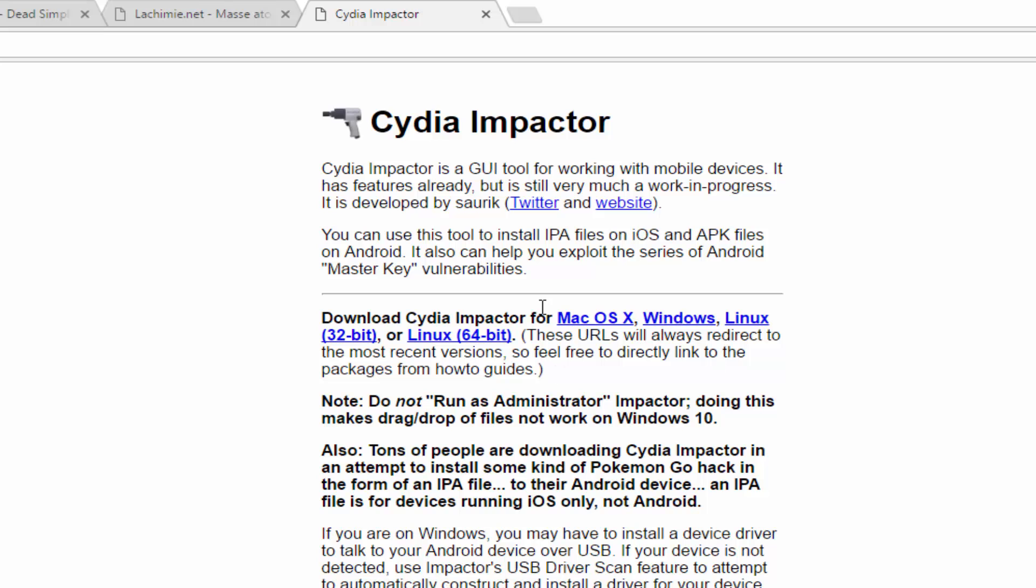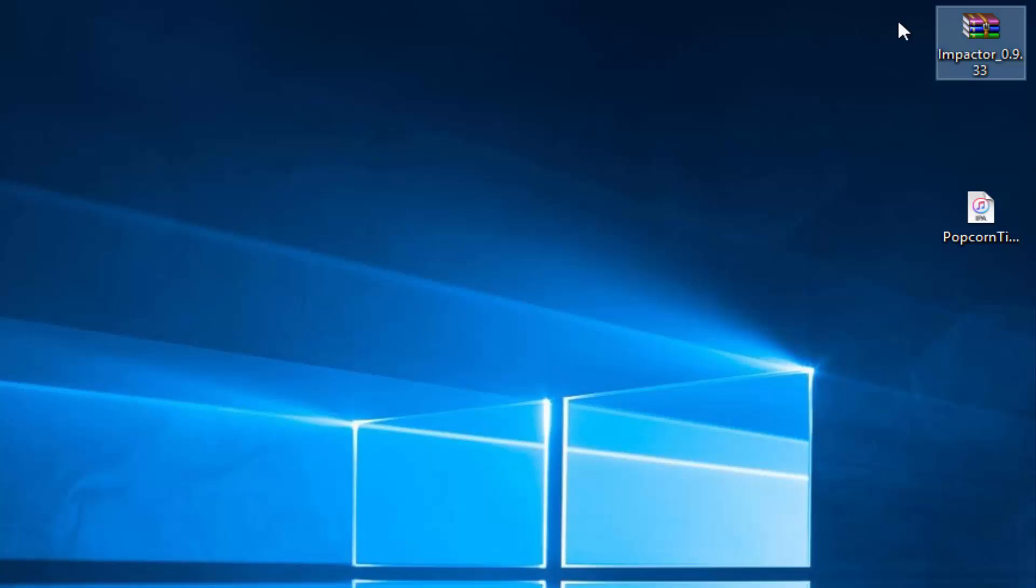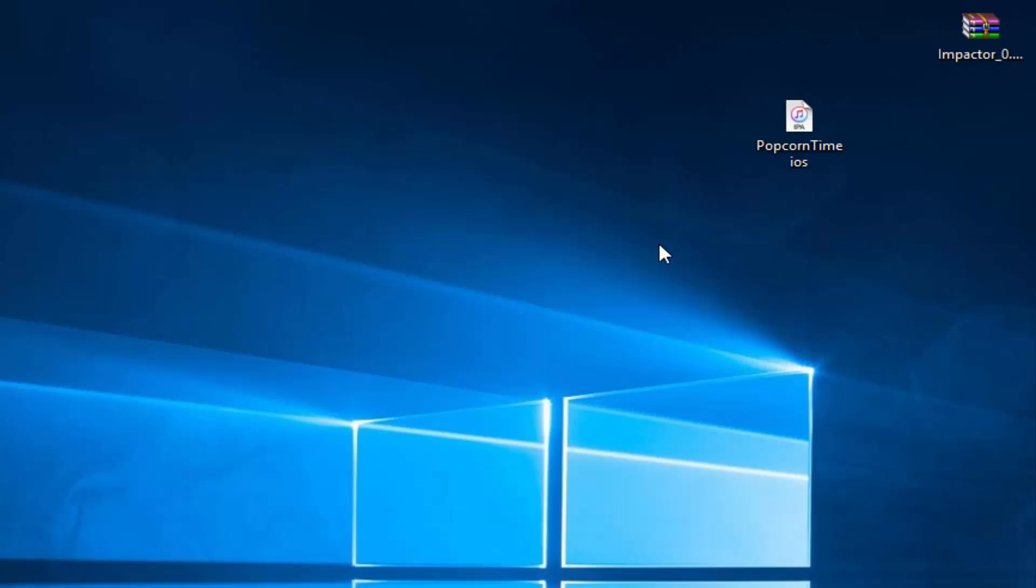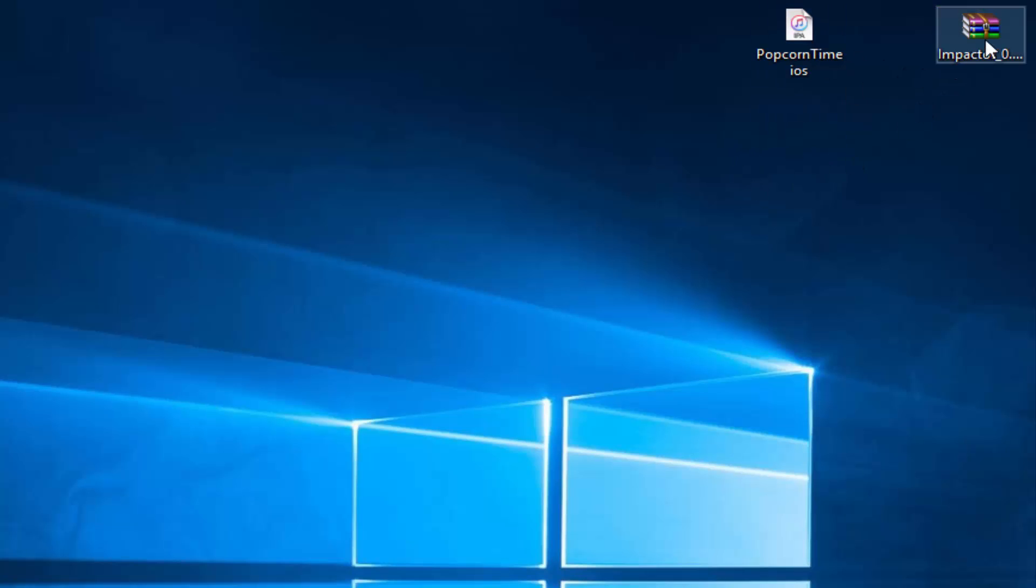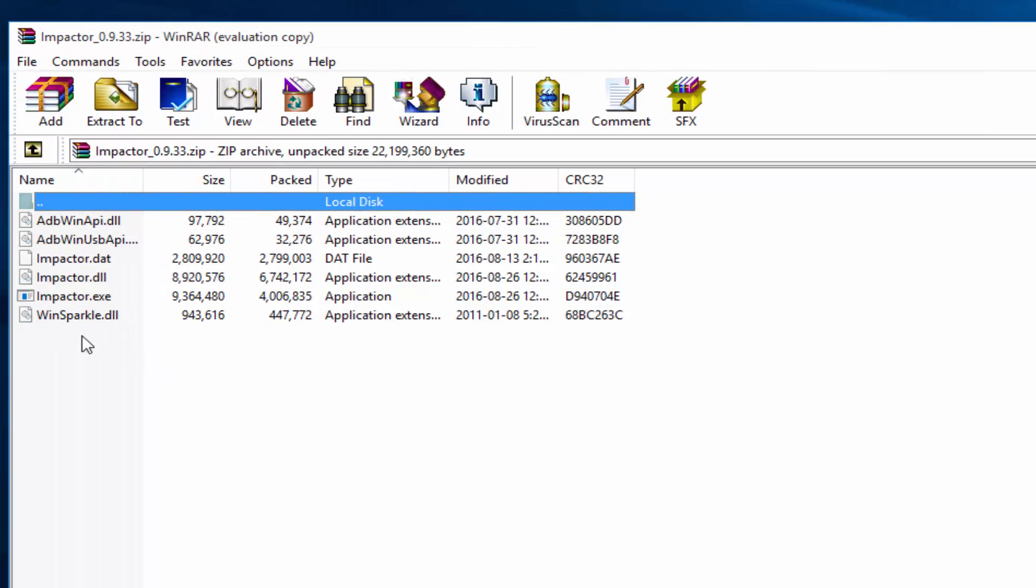Once you have installed Cydia Impactor, have it on your desktop. Put it on your desktop if it's in your downloads folder, and also have the Popcorn Time file right there. Open the Cydia Impactor file and you'll see Impactor right there.